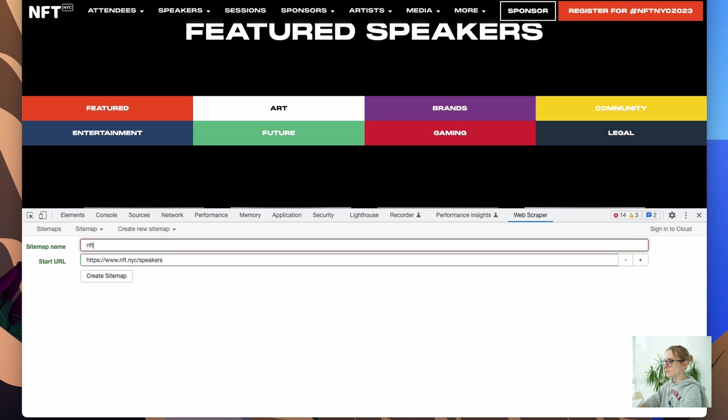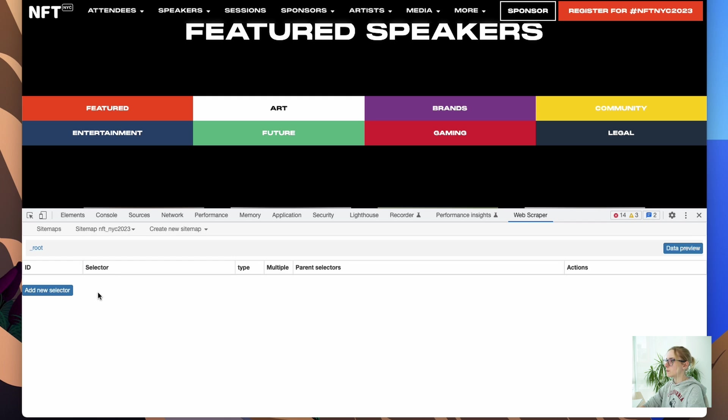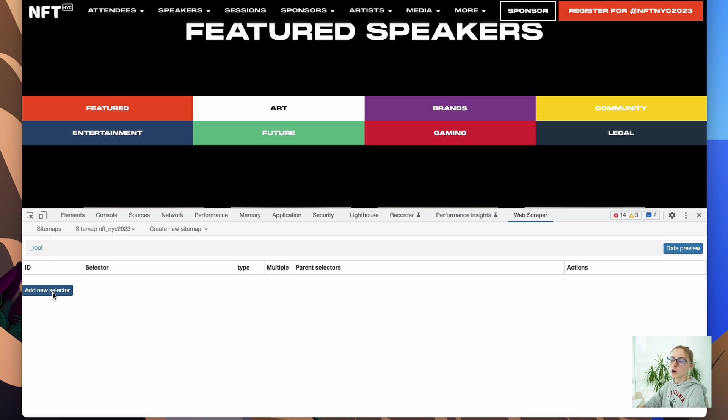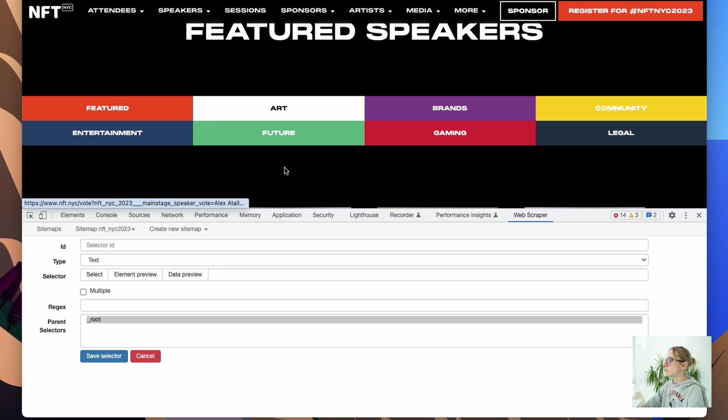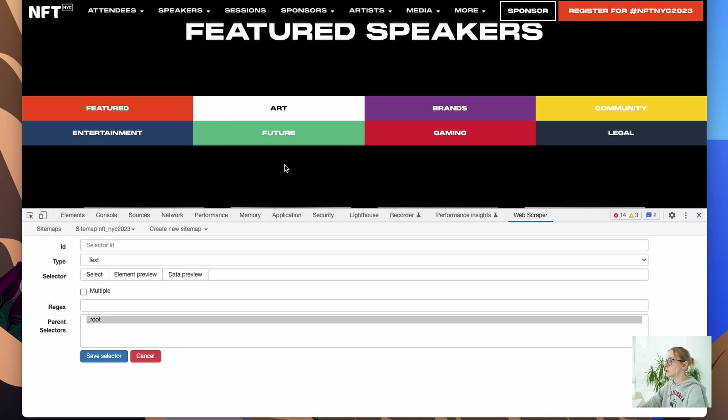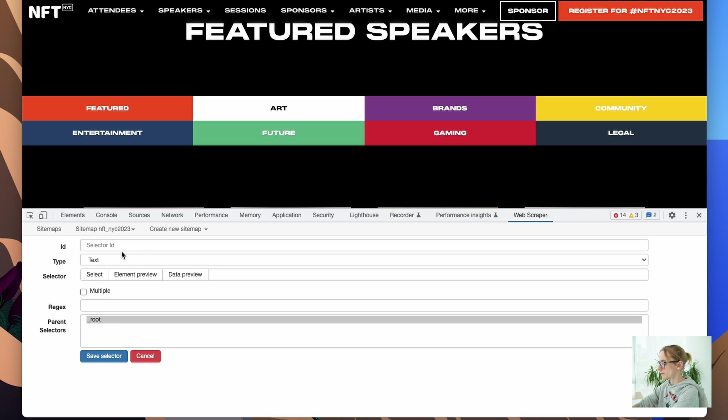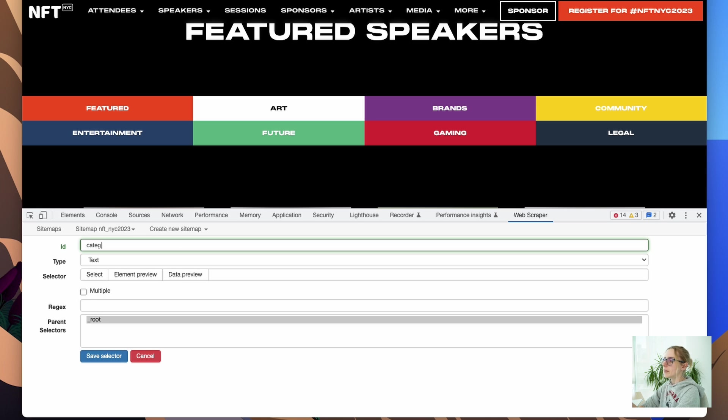I'm gonna create a sitemap. Now we have a root directory, which is our speakers page. We need to create a nested selector, which could be our categories, right? We have all the categories we need to select so the Web Scraper will go on each page and will read the data from each page.